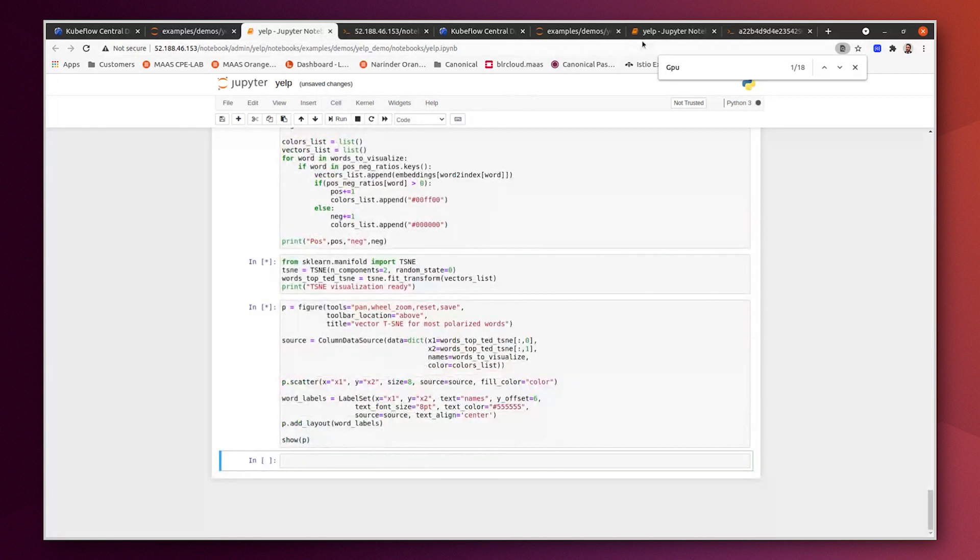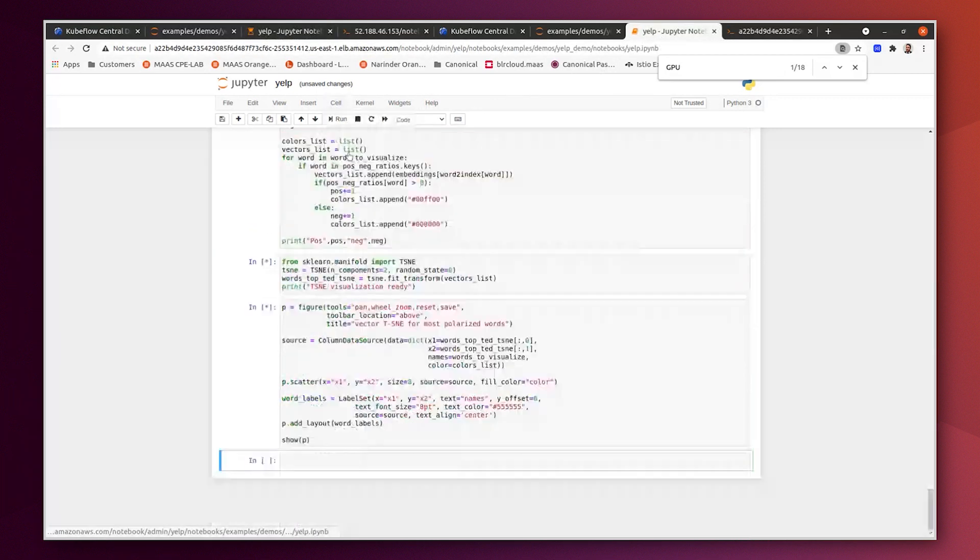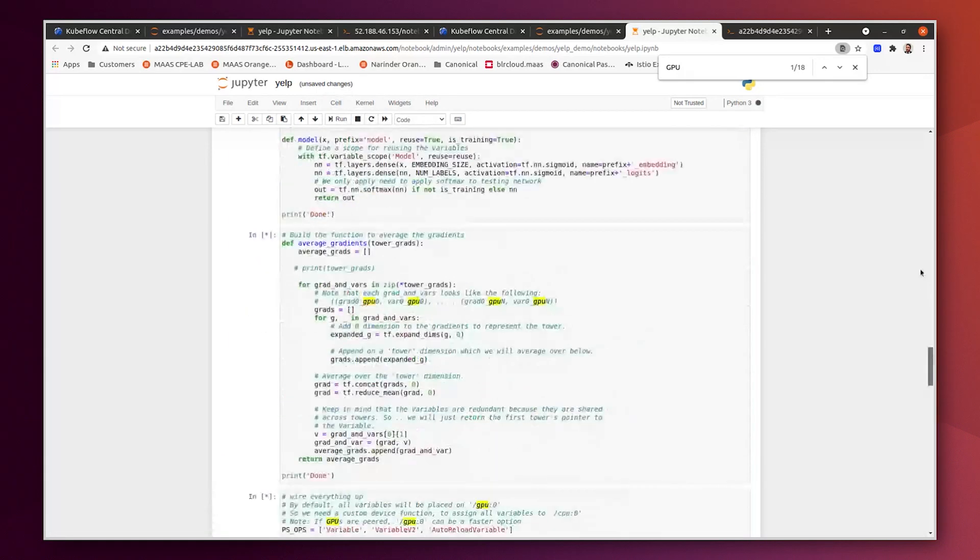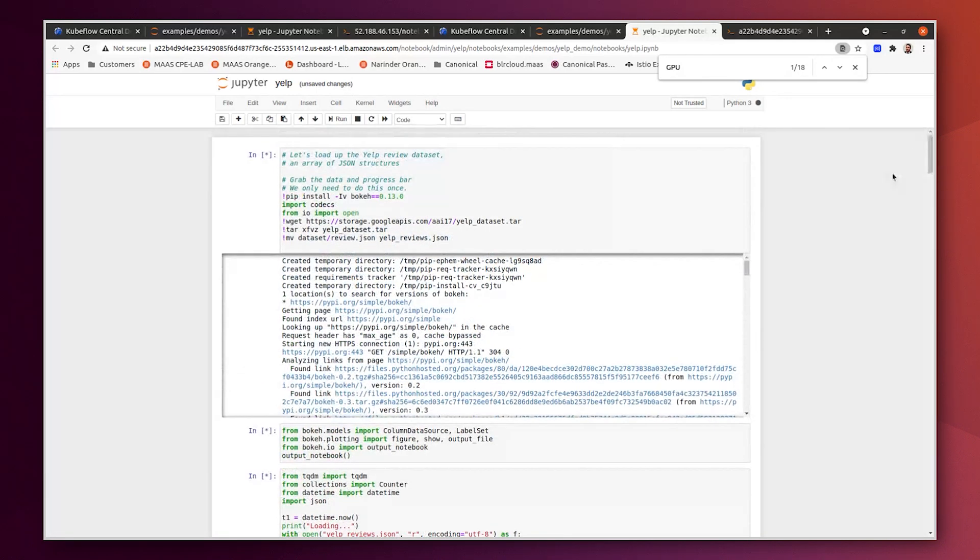Run all here. And here we can run all. It's going to take some minutes to finish running the whole Yelp demo.